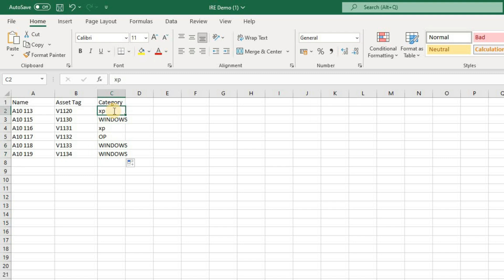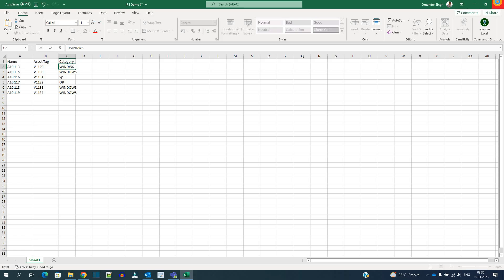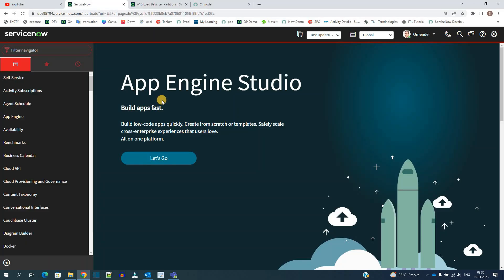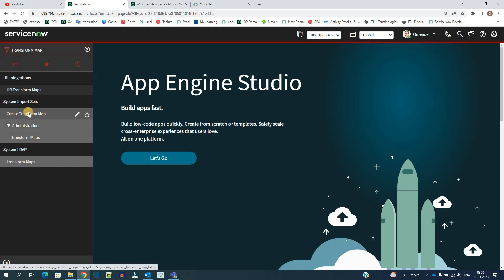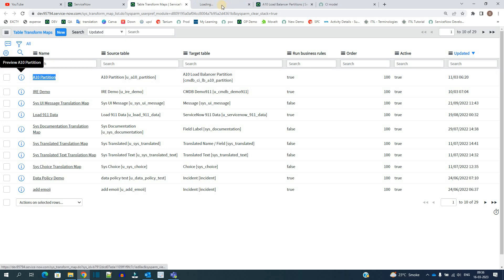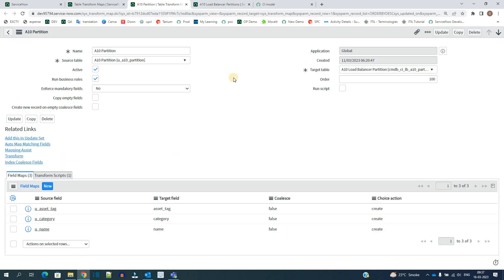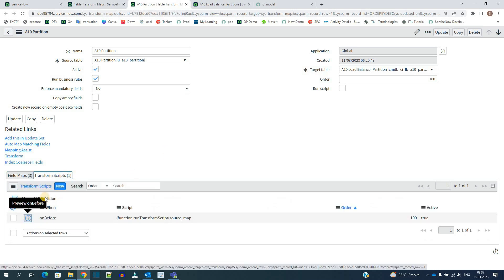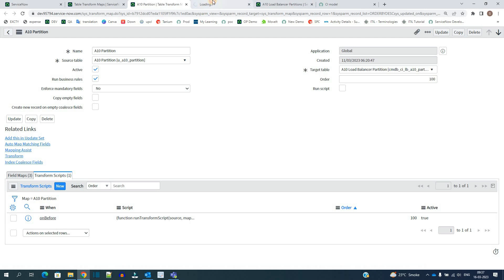Now let's move to the transform map which we have created. Here the very first one is the same. Let me open it. So this is the transform map, these are the fields, and the main thing is this script. This is the transform script that is on before. Let me open this one.